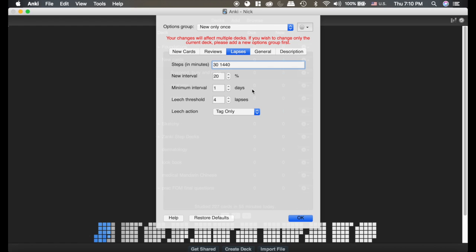The minimum interval is the minimum interval that can shoot a card into the lapses setting. So if you have it set to 10 days and you get a card wrong that has an interval of five days, it won't send it to the lapses setting quite yet. So leaving that at one day is good.